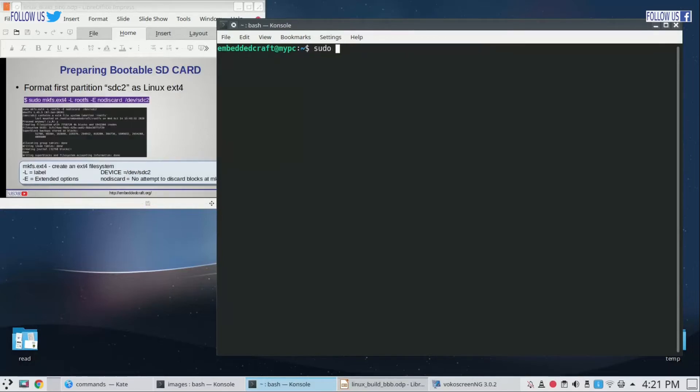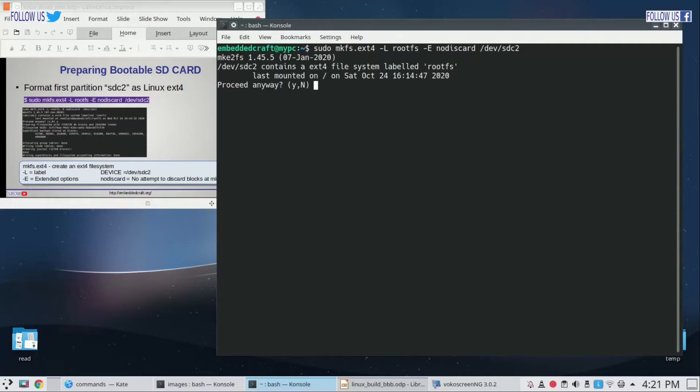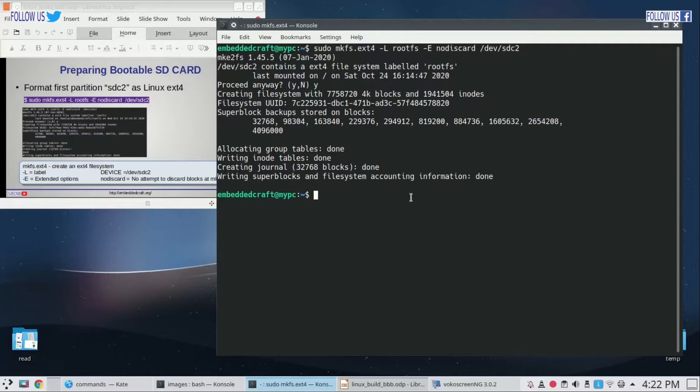To format second partition, type mkfs.ext4 -L rootfs -E nodiscard /dev/sdc2. Press enter, type y. Done. Now the second partition is also formatted.